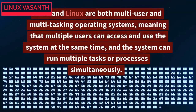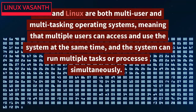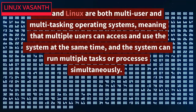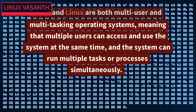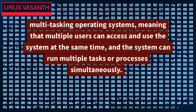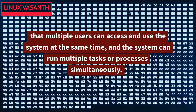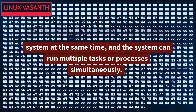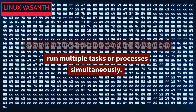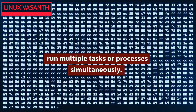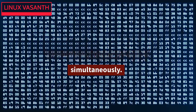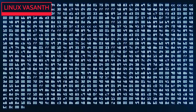Unix and Linux are both multi-user and multi-tasking operating systems, meaning that multiple users can access and use the system at the same time, and the system can run multiple tasks or processes simultaneously.